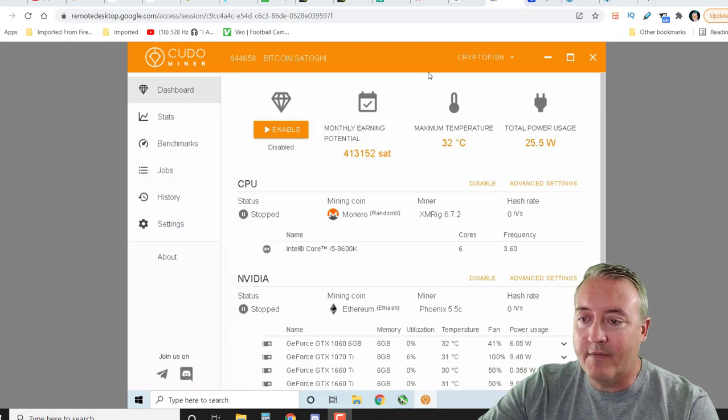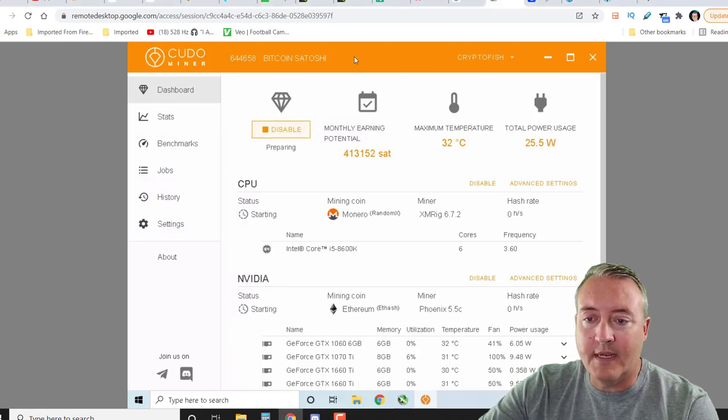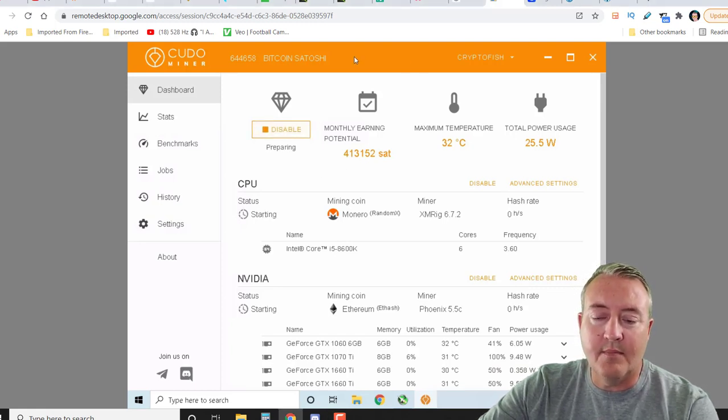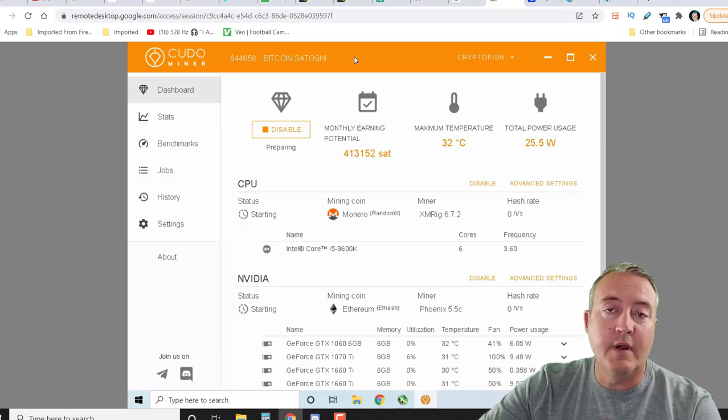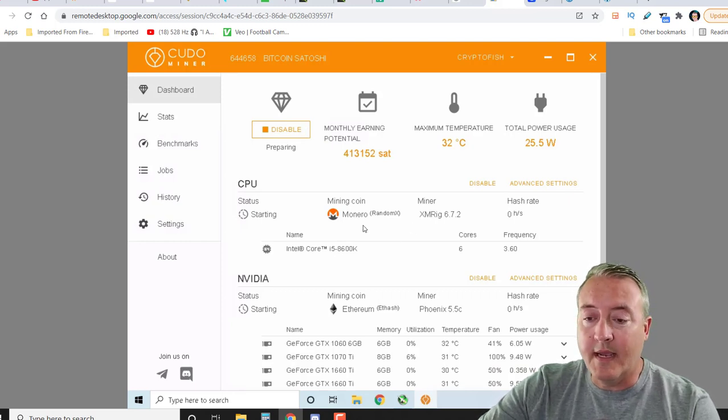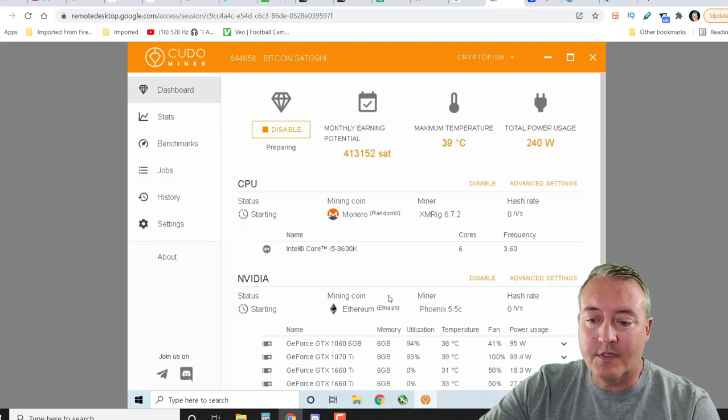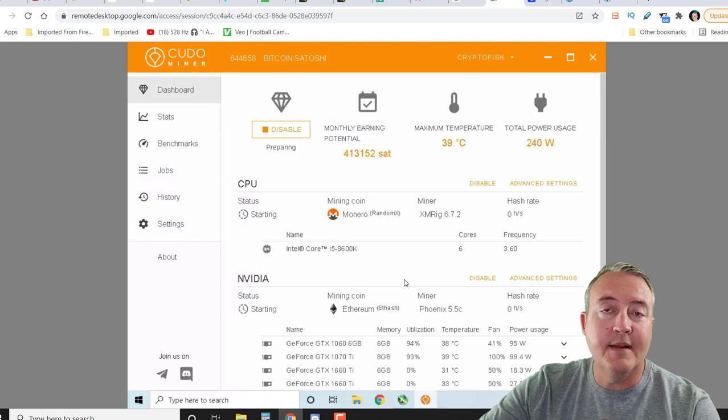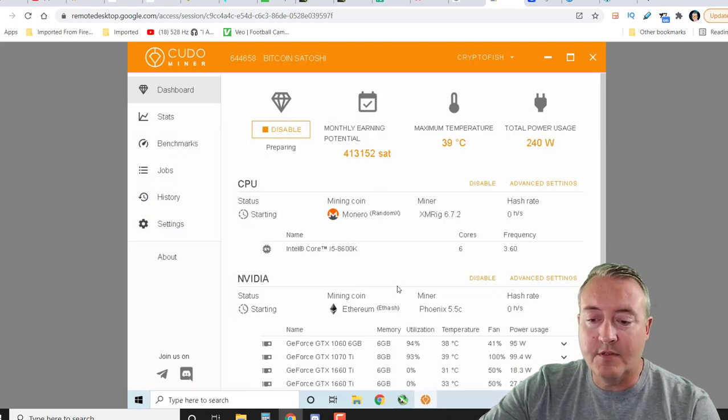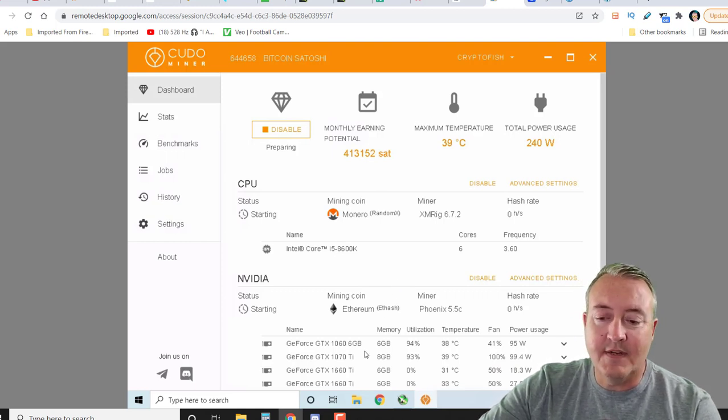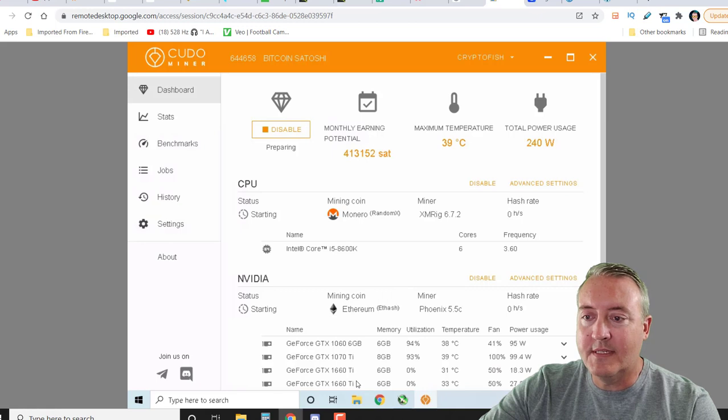So at this point, I got the miner pulled up. You can just go and click enable. It will start mining on the most profitable coin. I got Monero on the CPU and of course it's going to be picking Ethereum on my four GPUs right there. 1060, 1070 Ti and 1660 Ti.